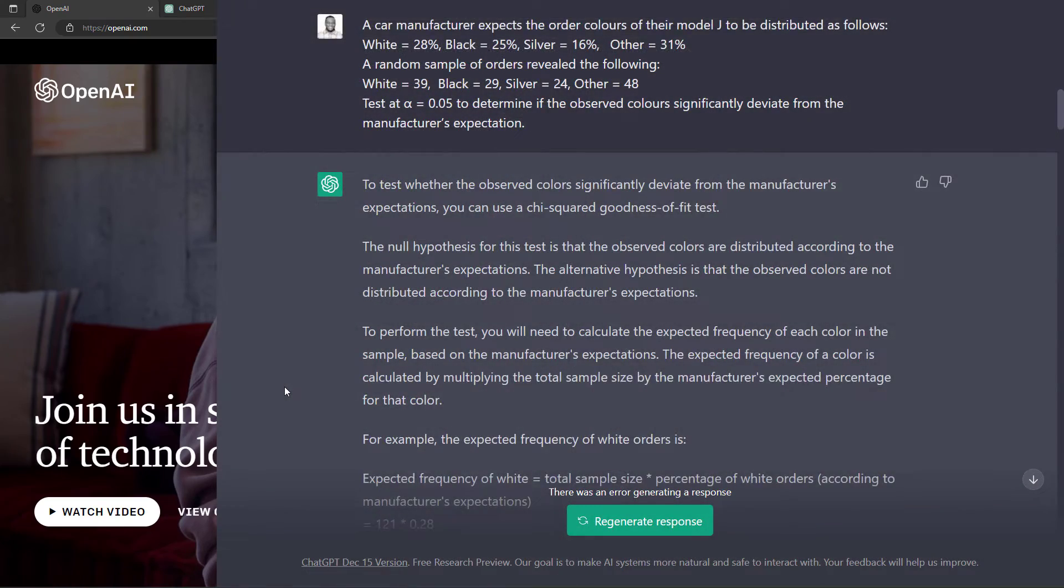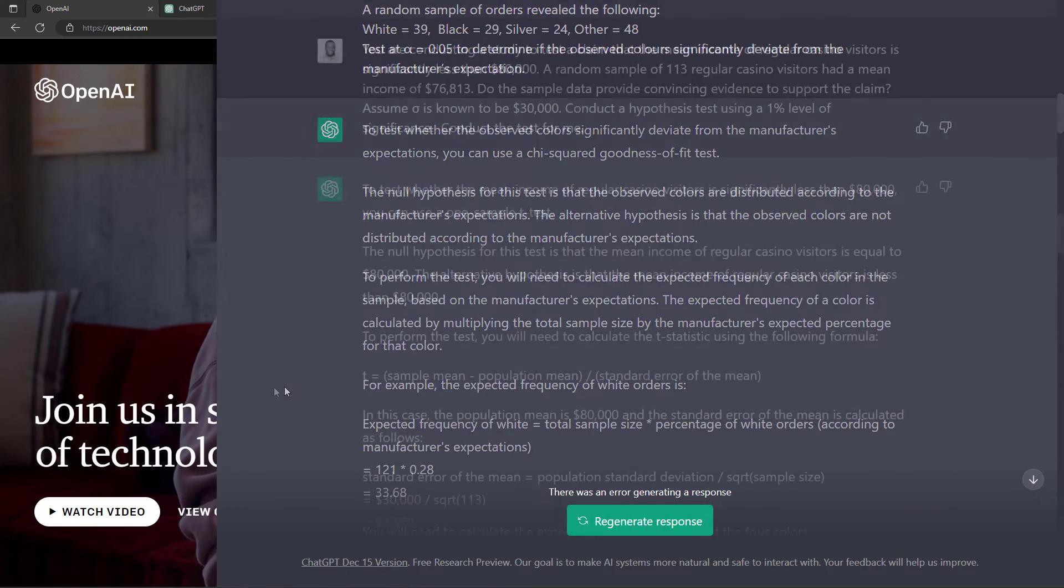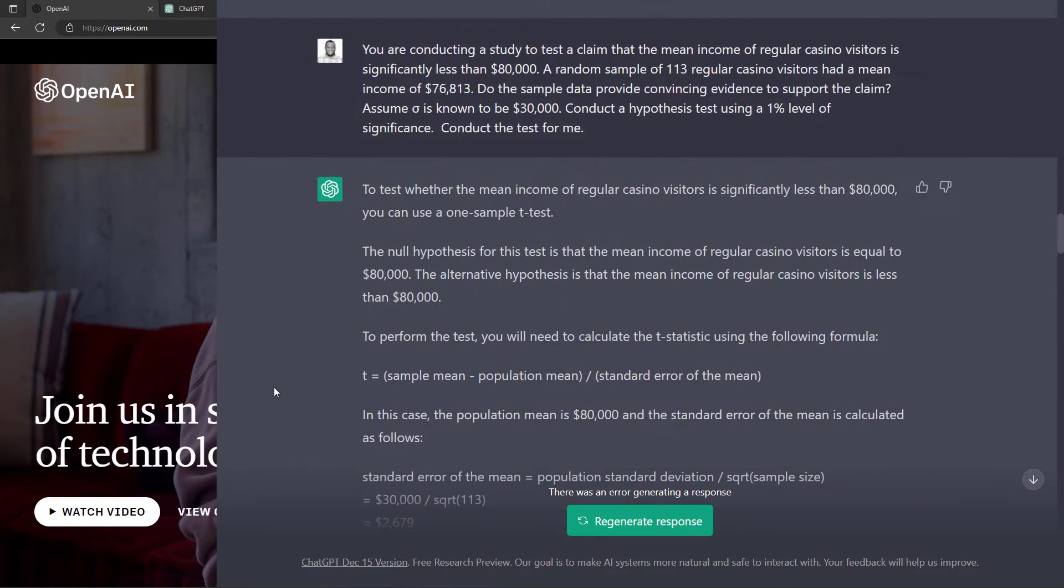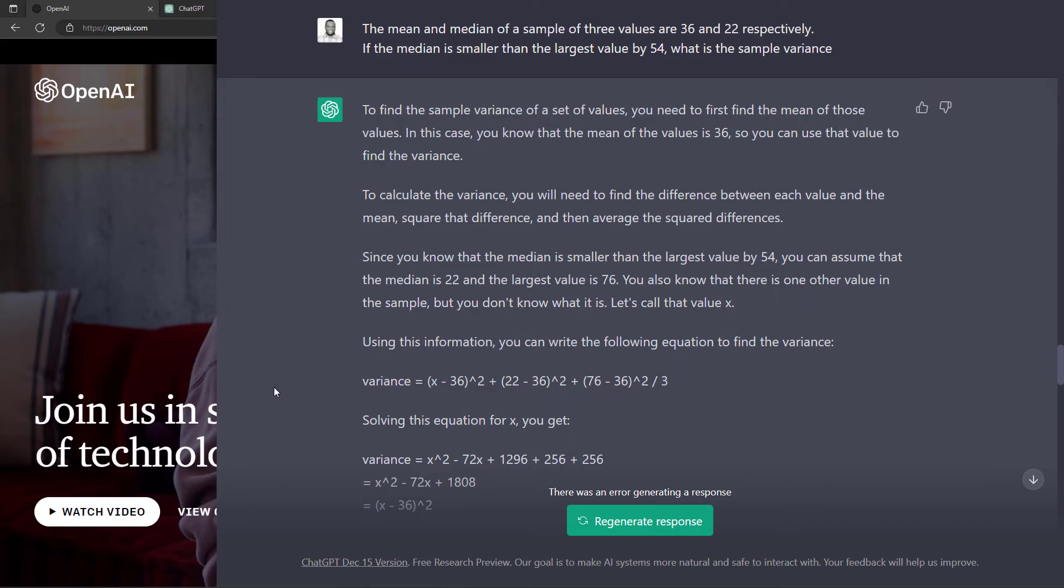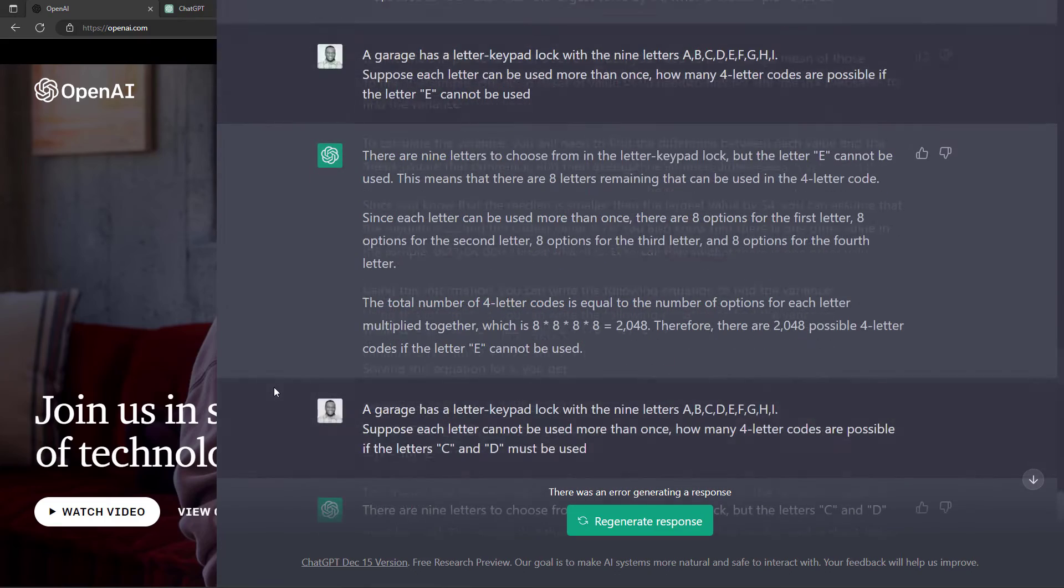I took ChatGPT for a spin to see how it will answer some stats questions I asked my students, and here is what I found.